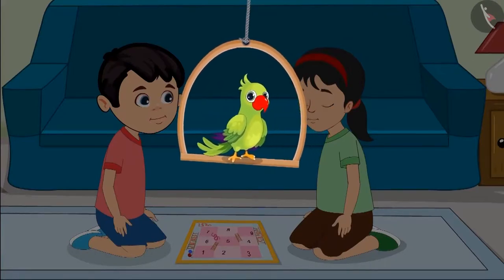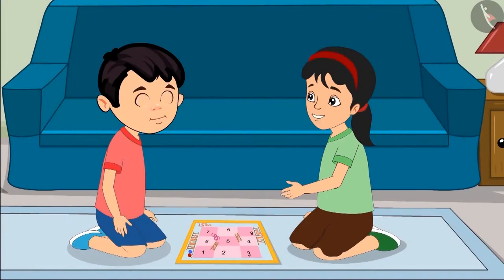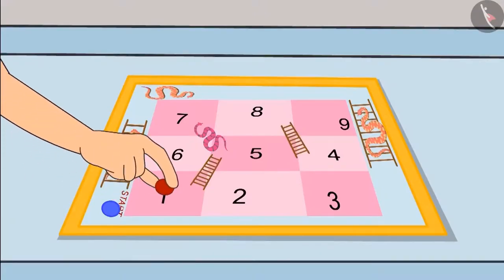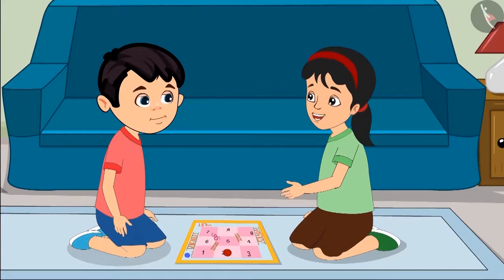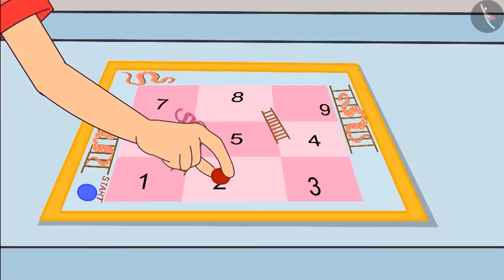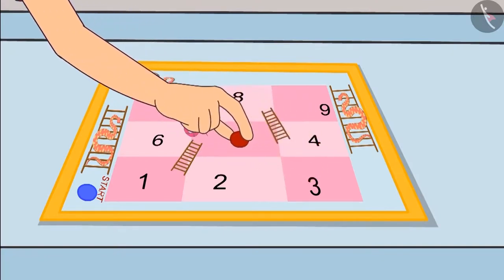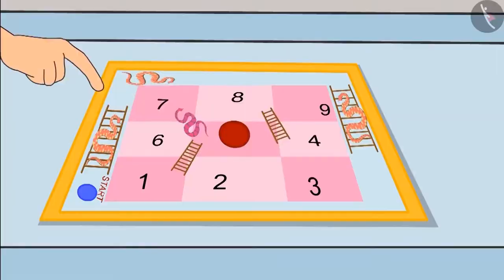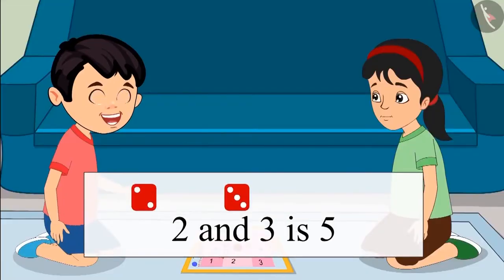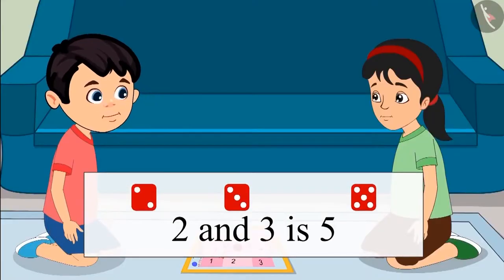Come on, let us look at this carefully. Chutu, 2 has come on one dice, so move your piece forward two places. And after that, move your piece as many numbers forward as the number on the other dice. Because we got the number 3 from the second dice, from 2 we will go three places forward — here is the first step, here is the second step, and here is the third step. Oh yes — when we add 2 and 3, we get a total of 5.